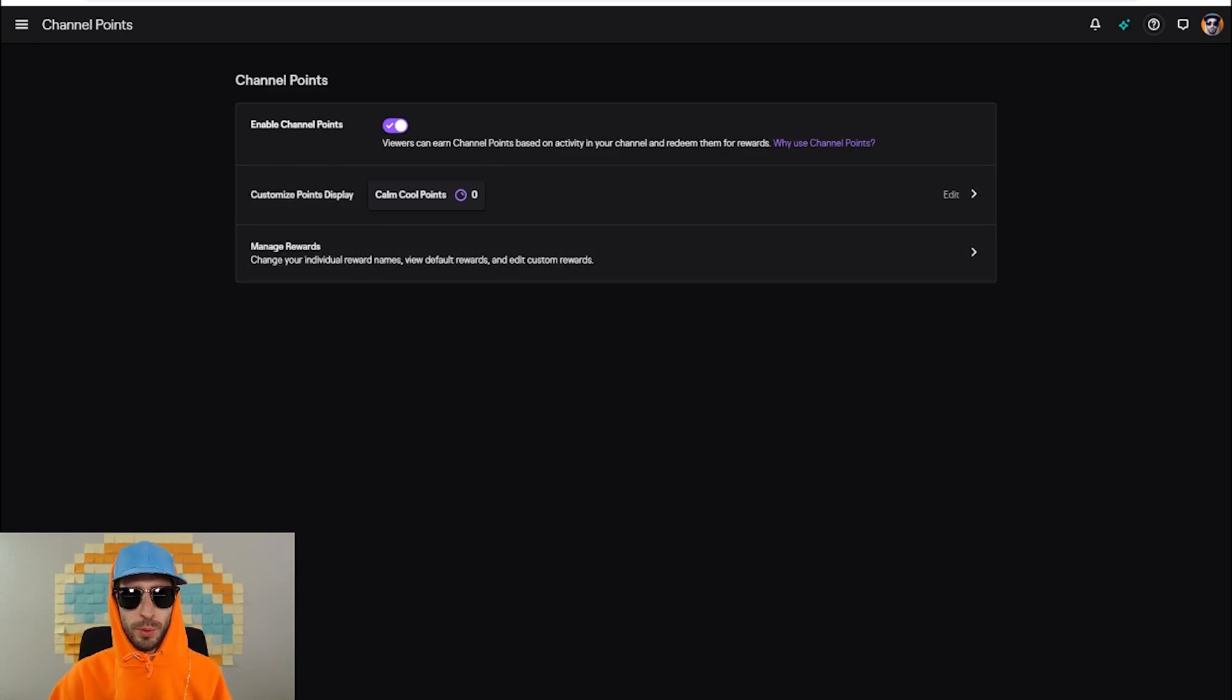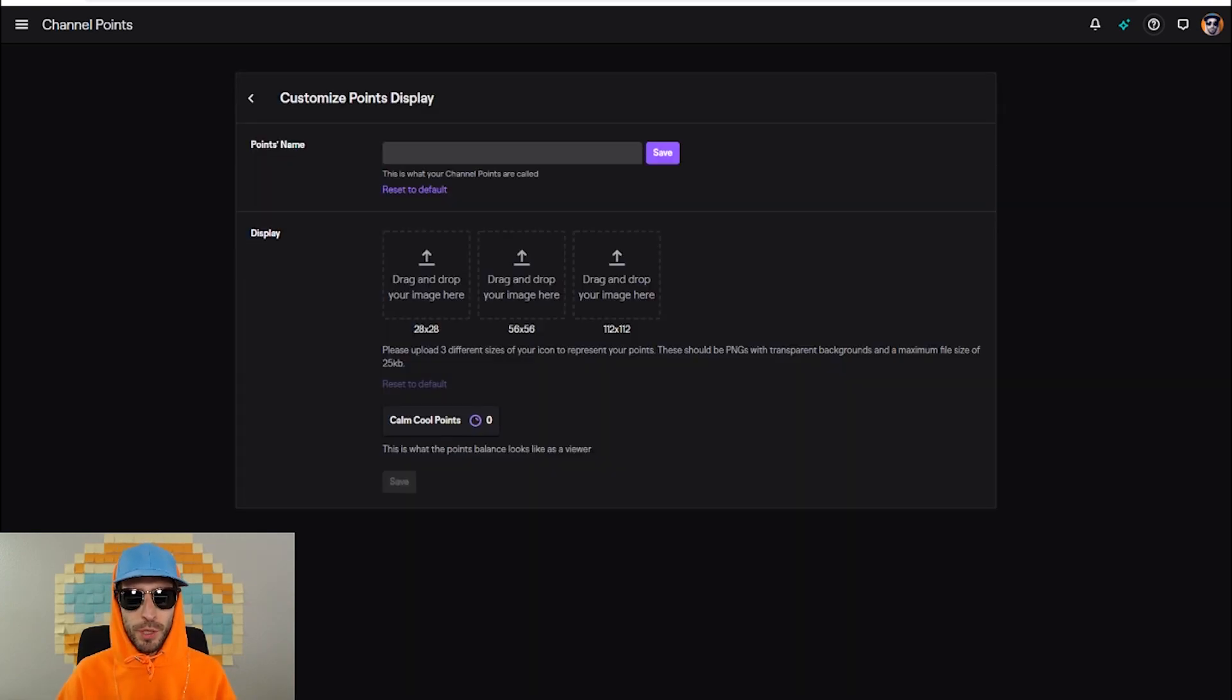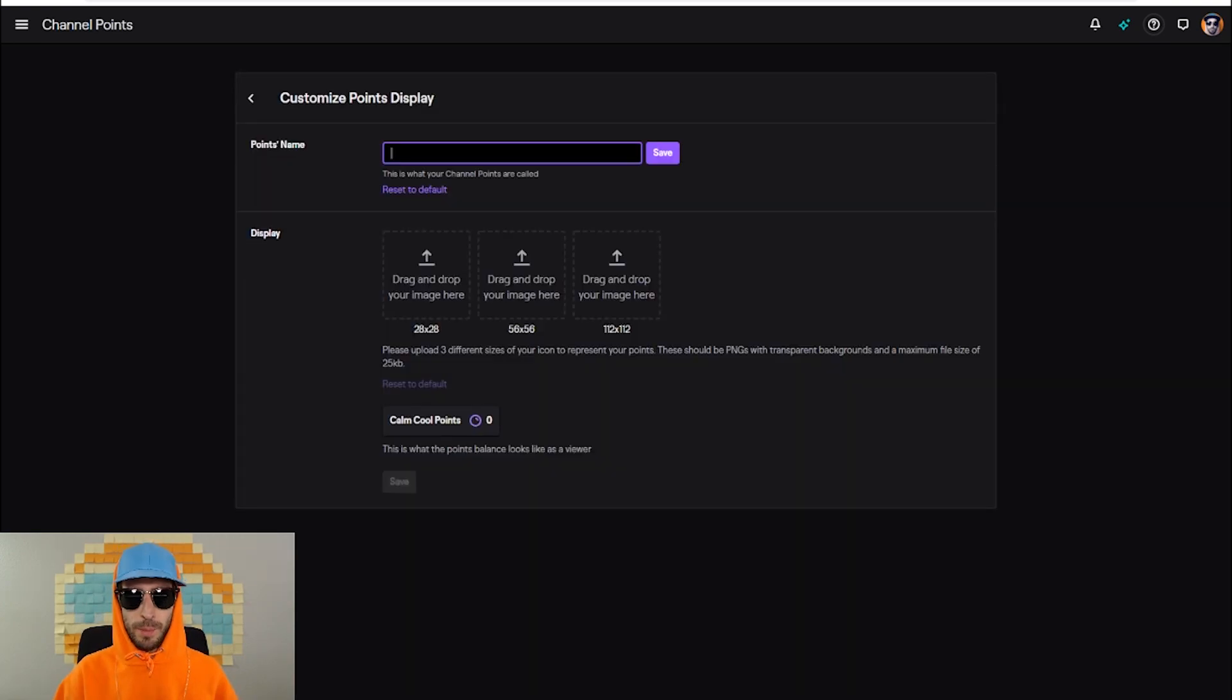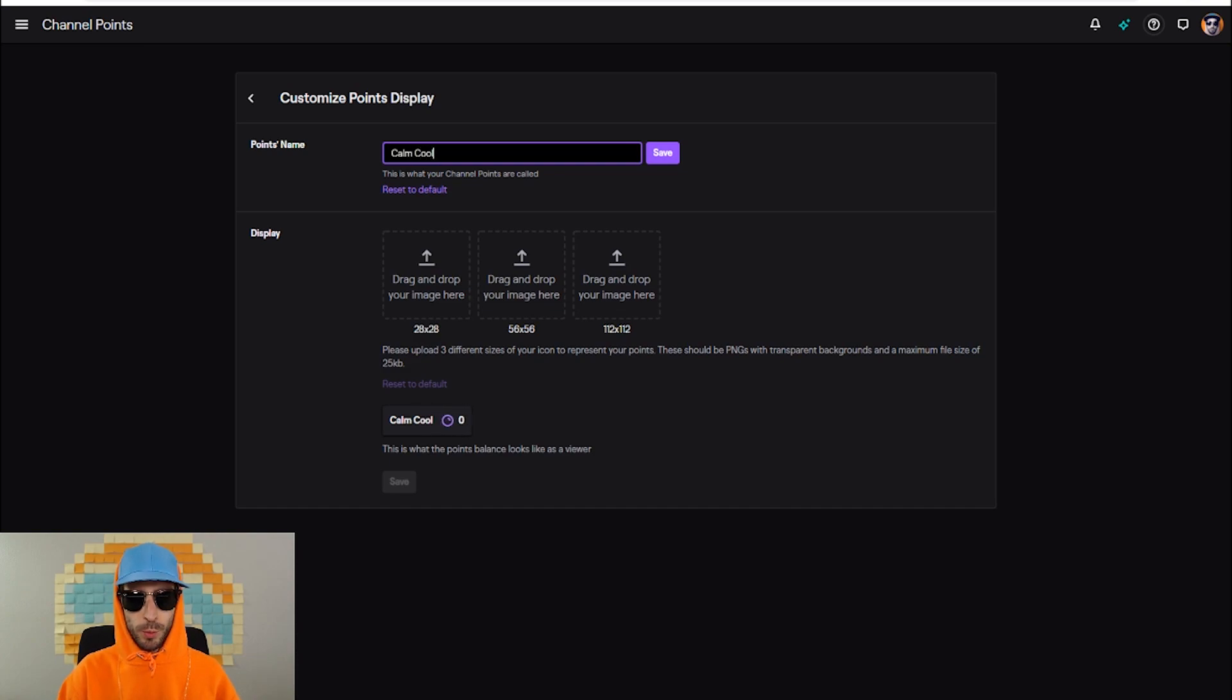After you have enabled your channel points, you can customize your points display. From here you can give your points a name. I'm gonna go ahead and name mine calm cool points.